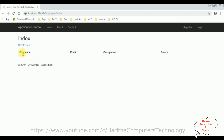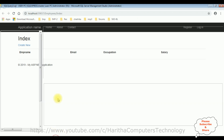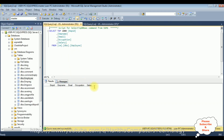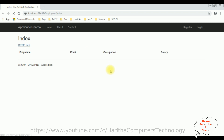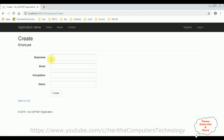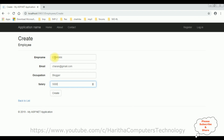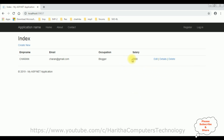Notice right now this table contains zero rows because we have not added any records. Let's insert a new record — create new. The employee name is Charan, the email is charan@gmail.com, the occupation is blogger, and the salary is five thousand. Click create — the new record, Charan's details, is added successfully to our table.